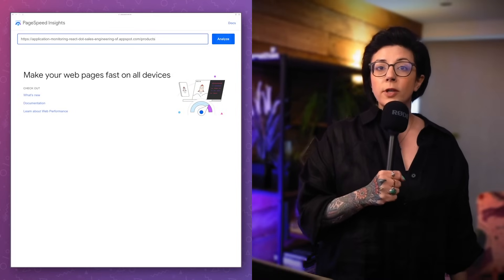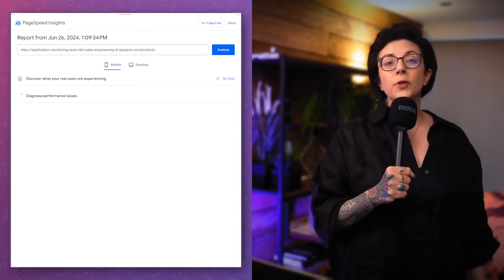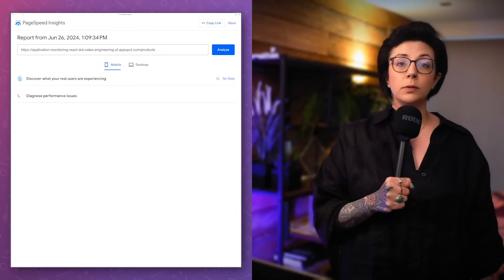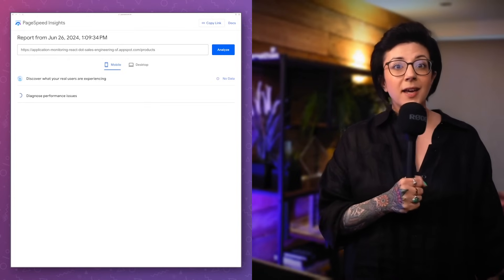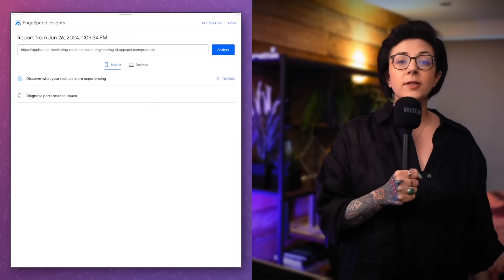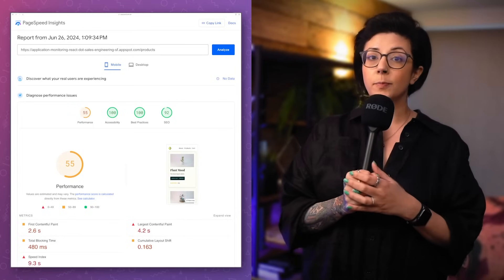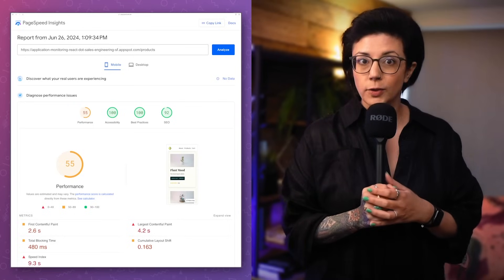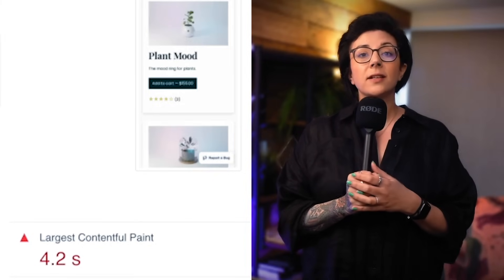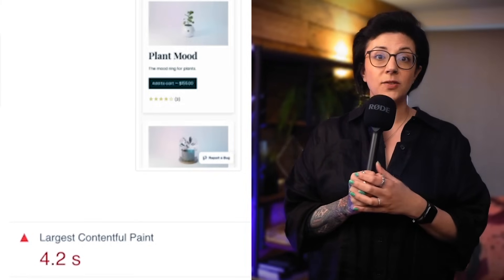You might run a Google Lighthouse test in your browser, or you might put the page URL into a tool like PageSpeed Insights, which will produce a report that looks something like this. Here's the performance score — it's not good.